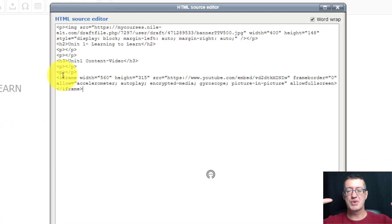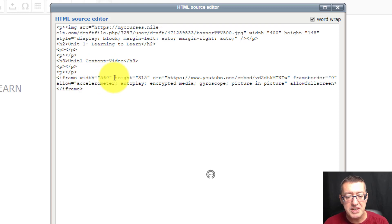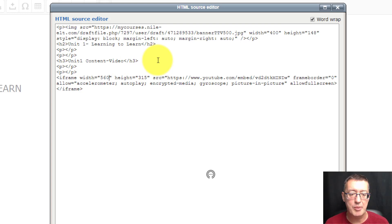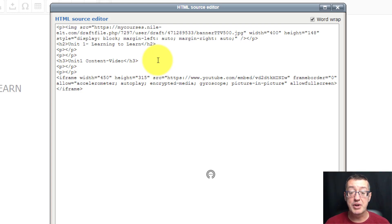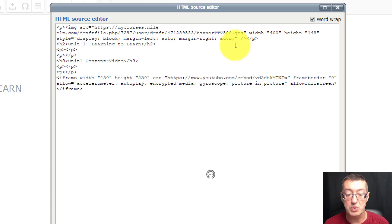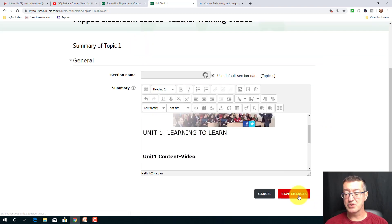A good trick when you put a YouTube video in is that it's often quite big on screen. I often reduce it by about 10–20%, and you must reduce both the width and the height. So I'll reduce the width down to 450 pixels — about 20% smaller — and reduce the height down to about 250 pixels. I click update, and we can now see the video is resized on the screen. Then I click 'Save changes' and the video appears.